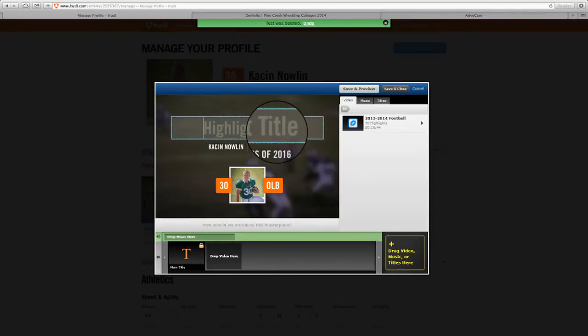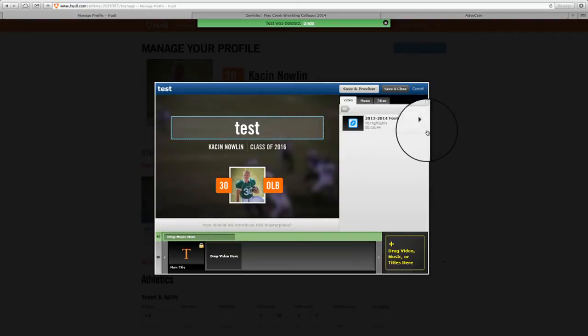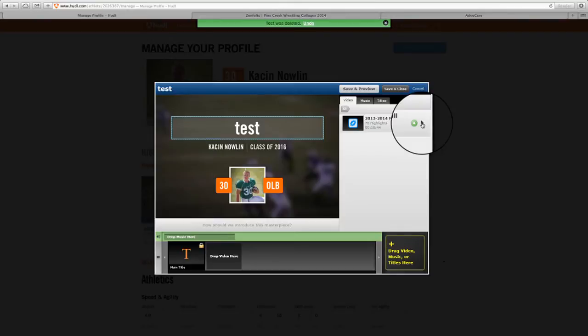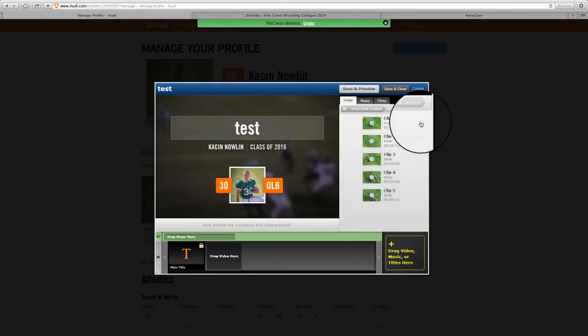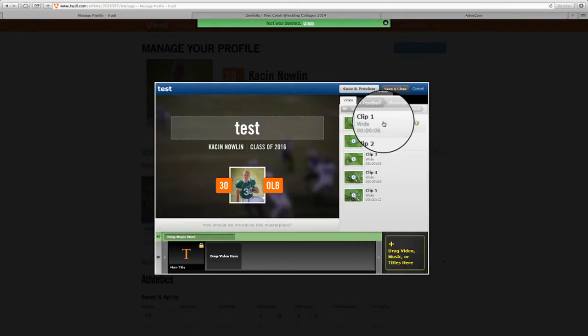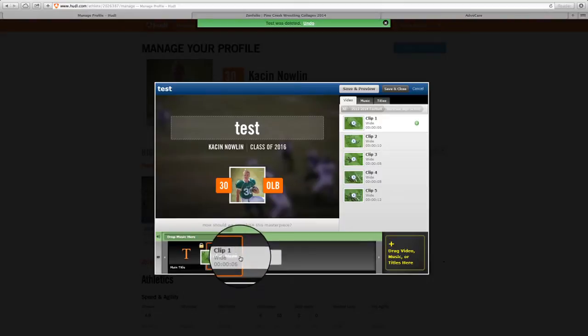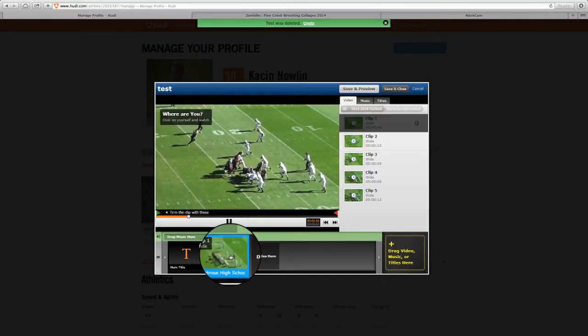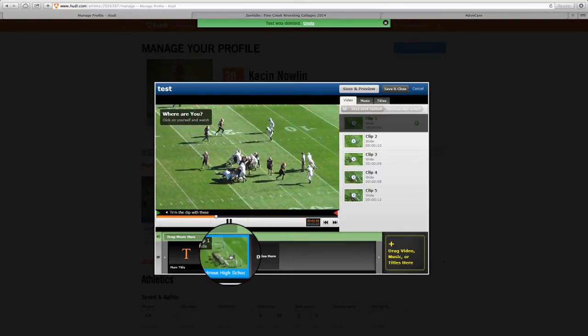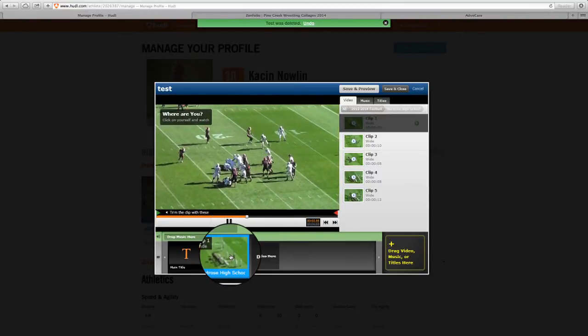You can give your highlight a title. We're just going to say Test for Today. This happens to be the 76 highlights that my player has pre-selected. We'll just go grab the very first clip. I'm going to drop it down to here. And this is the play.